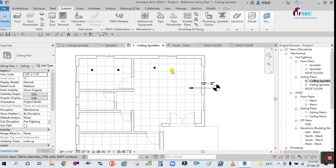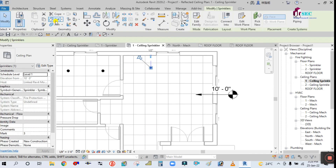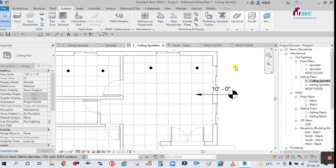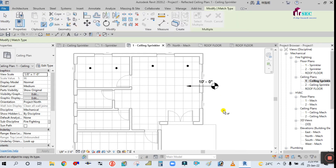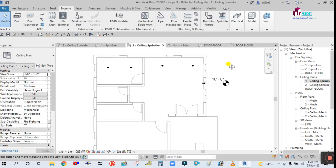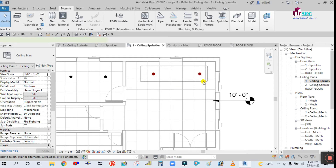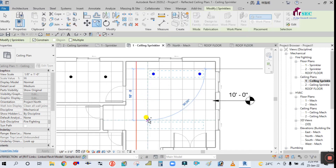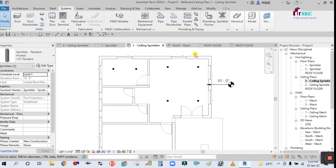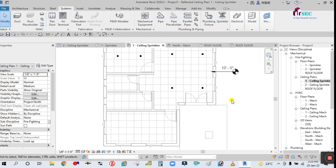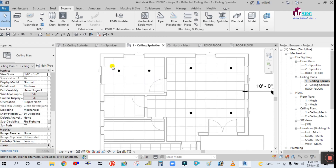Now select this sprinkler and click Copy to copy it. Move it a little bit to adjust position. Select the two sprinklers together and copy them using the Constant option. Click from here and place. You can see here we have placed four sprinklers in one area and two sprinklers in another area. Now we want to place one more here and one more there — it will depend on the coverage area.